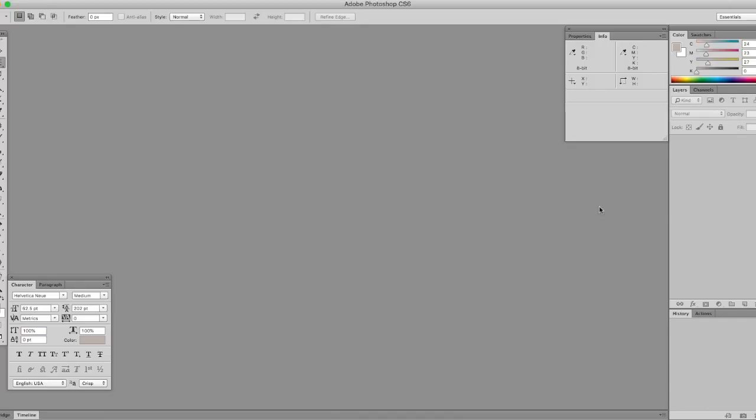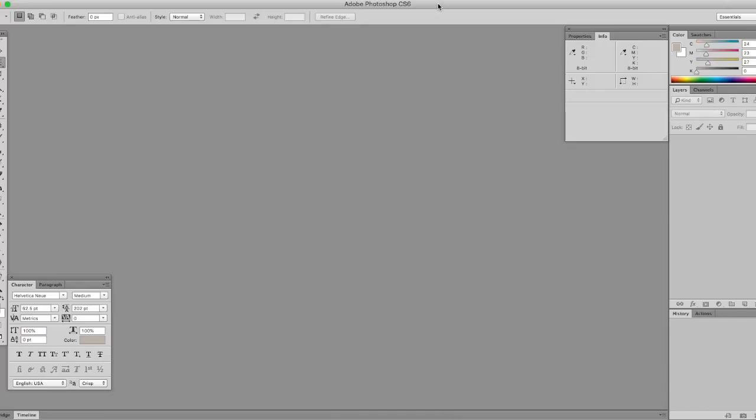Photograph a piece of blank white paper and then send it to your computer. Now in Photoshop, open that document.